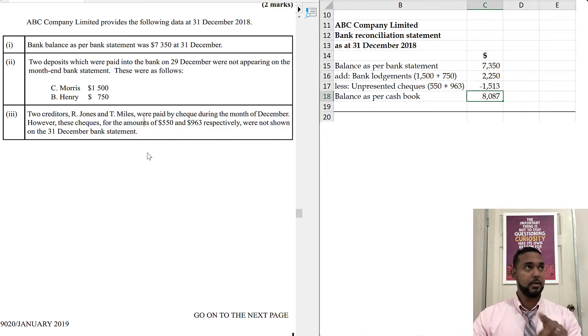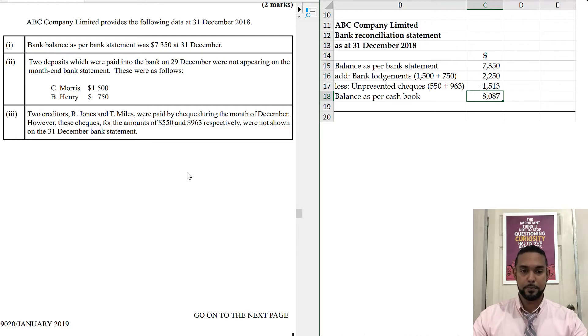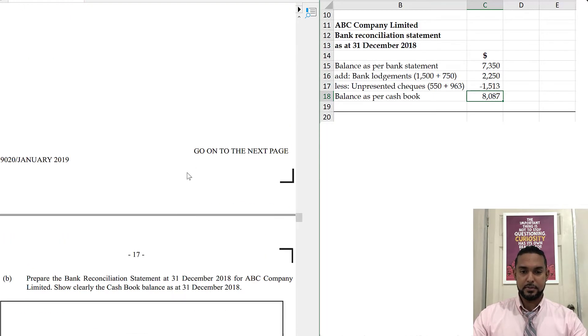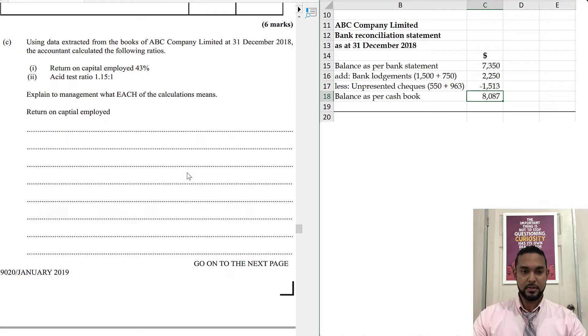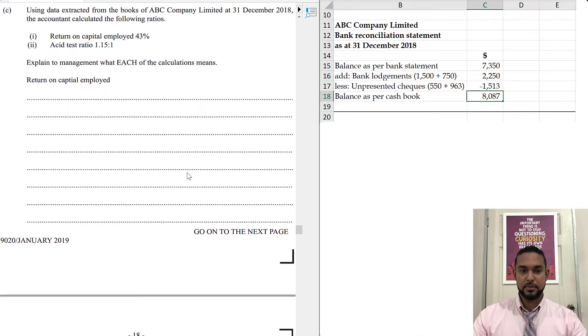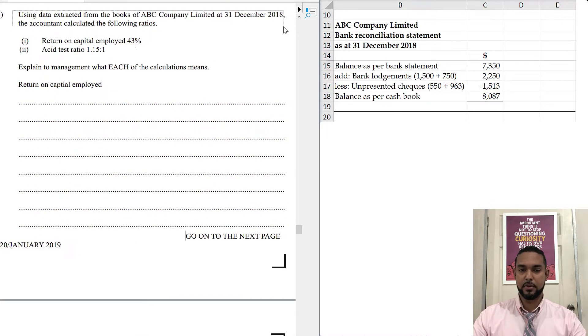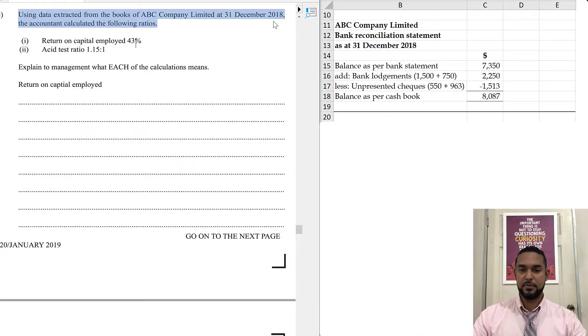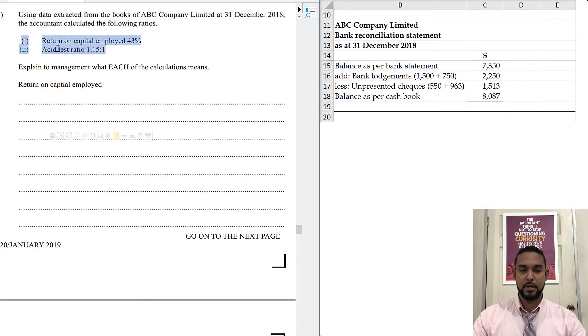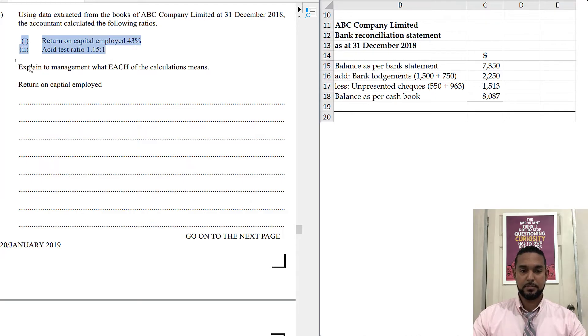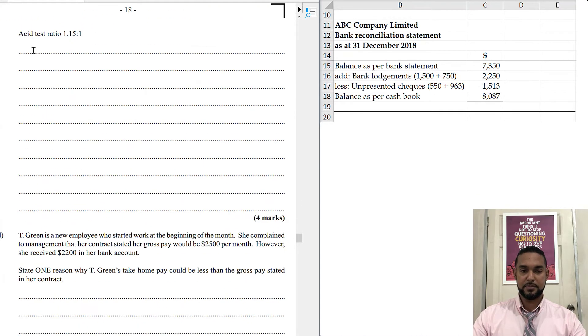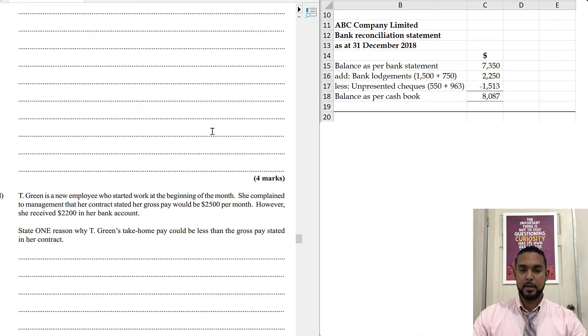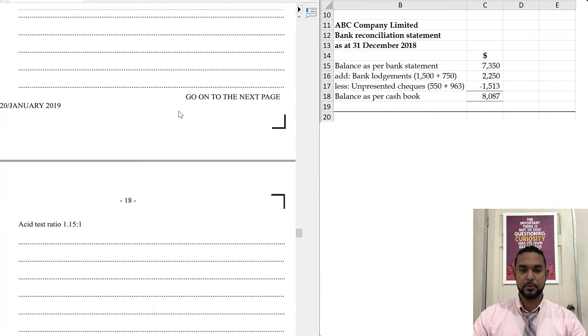If I didn't put the card yet, I'm going to put a card for my bank recs playlist and a link in the description below. They're trying to hit multiple topics in the same question. This one says, using data extracted from the books of ABC Company Limited at 31st December 2018, the accountant calculated the following ratios: return on capital employed 43% and the asset test ratio. Explain to management what each calculation means. It's four marks, so it's about two marks each.